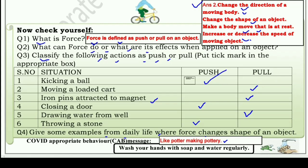मैं देखूंगा और मुझे आप बताइएगा कि आप इसमें कौन-कौन से answer लिख रहे हैं। So that's all for this worksheet. अगर मेरे इस तरह समझाने से आपको थोड़ा सा भी समझ में आया तो इस channel को ज़्यादा से ज़्यादा subscribe कीजिए, like कीजिए और share भी कीजिए। And if you want to defeat coronavirus, wash your hands with soap and water regularly, keep wearing your mask, और जब भी possible हो vaccination अवश्य कराएं। Thank you very much.